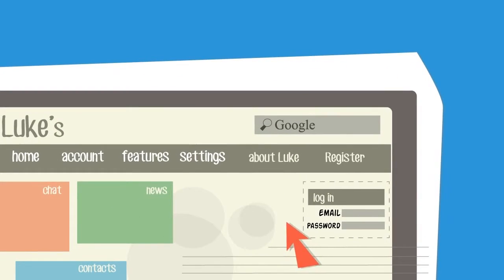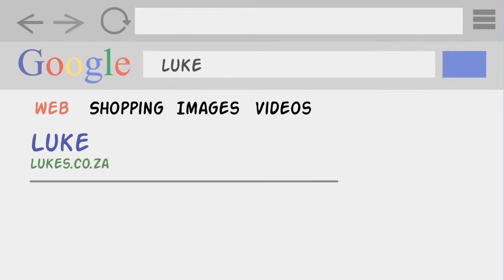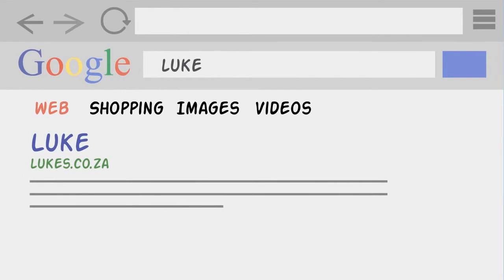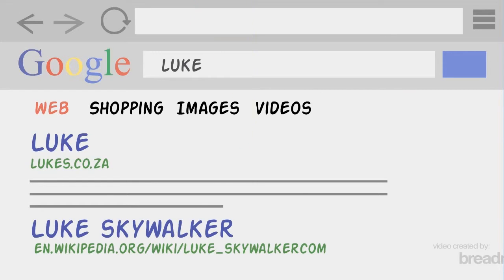Luke's new site is optimized for search engines like Google and he got a free Google AdWords voucher so his site appears at the top of the search results.